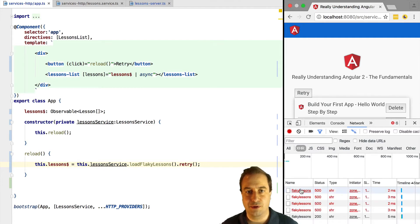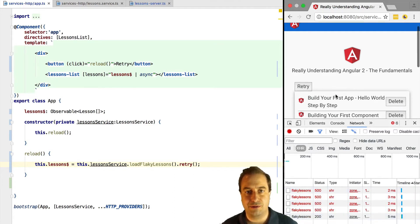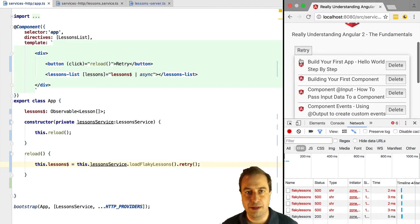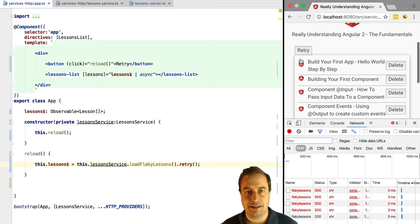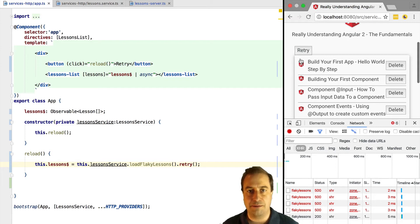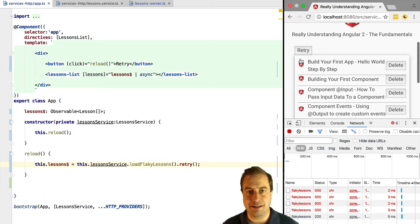So let's say that the call fails once. What rxjs retry will do is that it will subscribe again to this observable, so it will emit a second call until it gets a successful response. And if the second time around it still gets an error, it will subscribe again to the original observable until it gets a successful reply.